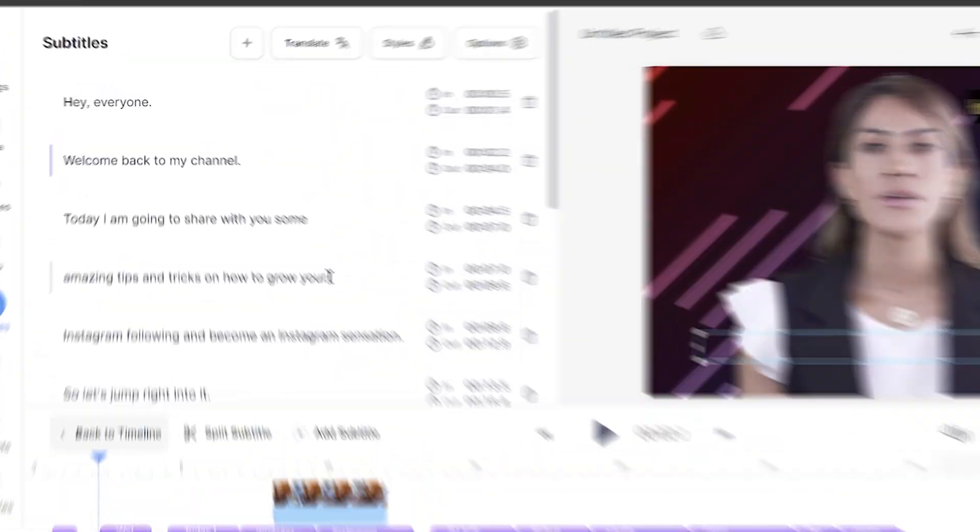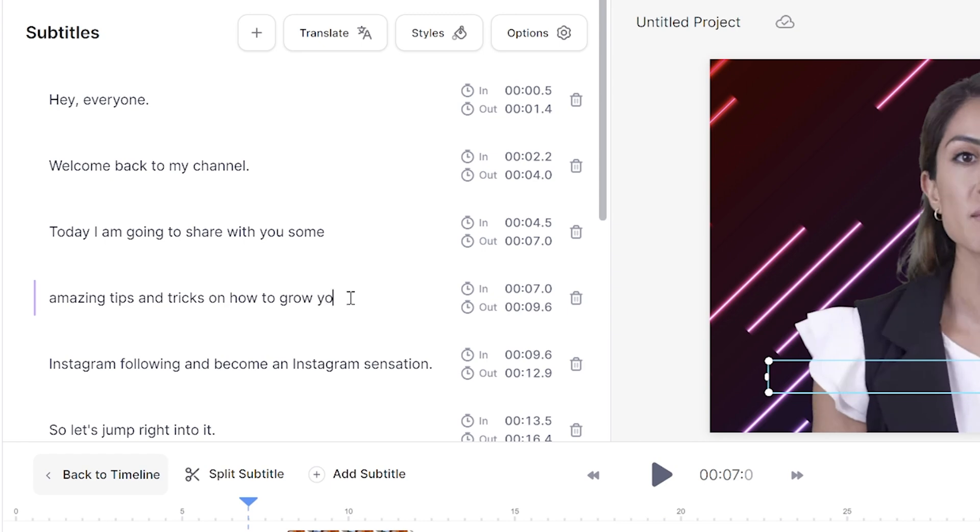Give the AI a moment to transcribe the speech and once it's done, you can watch it back to check for anywhere it might have misunderstood a word. If that has happened, just delete it and type out the correct word.